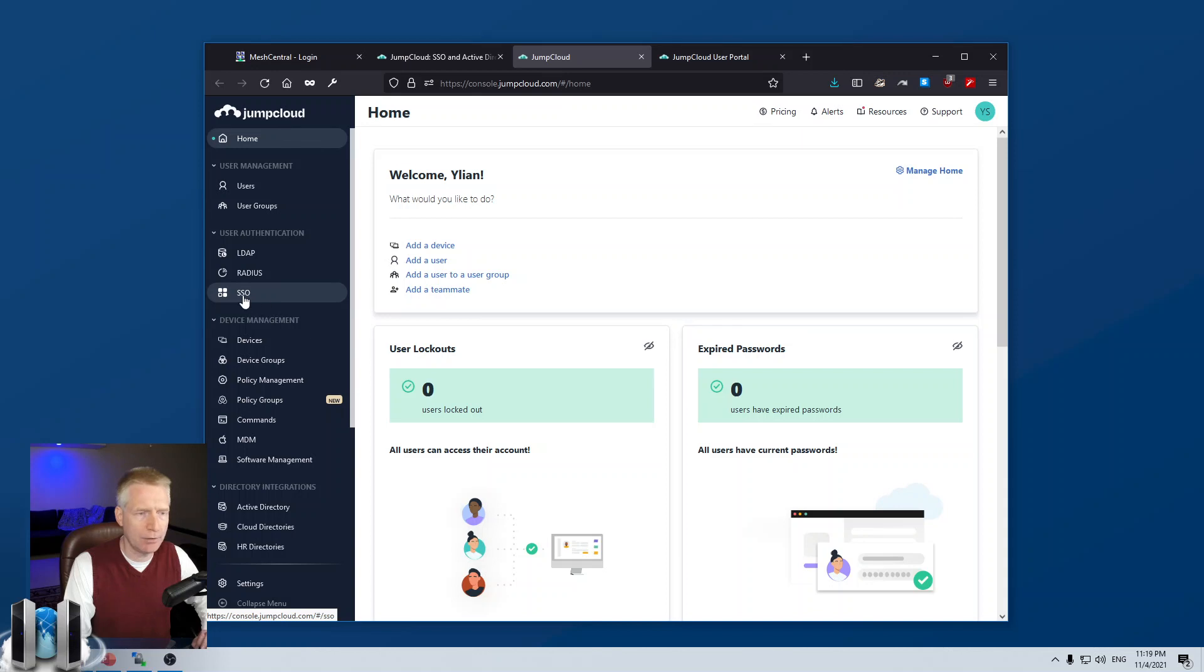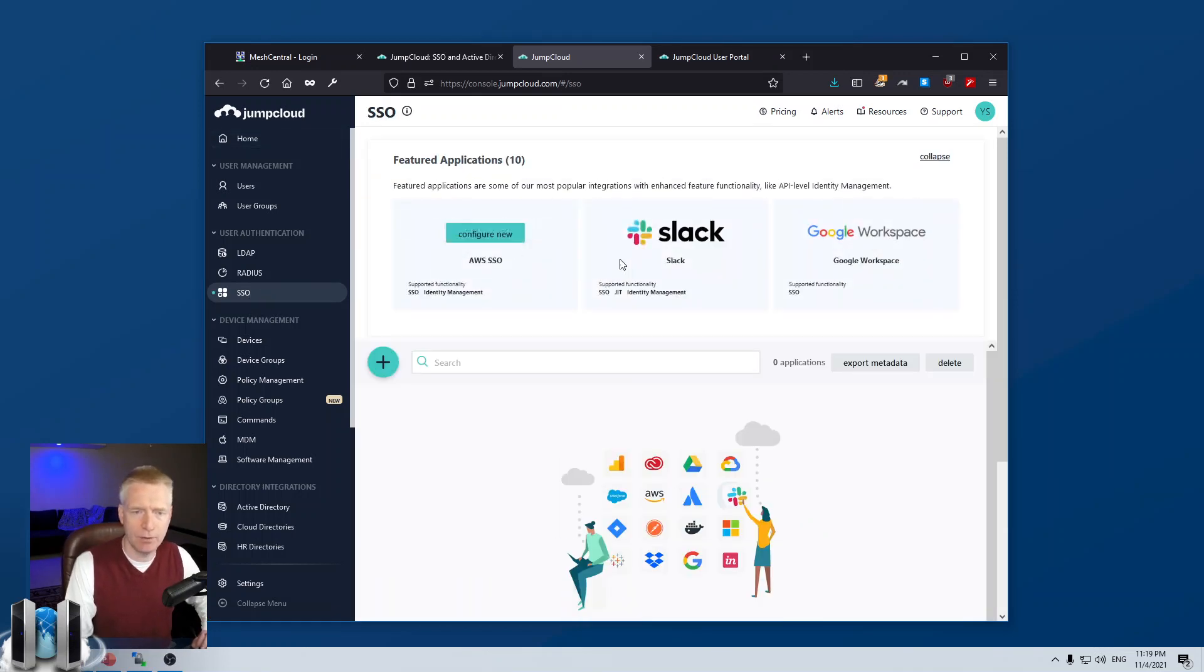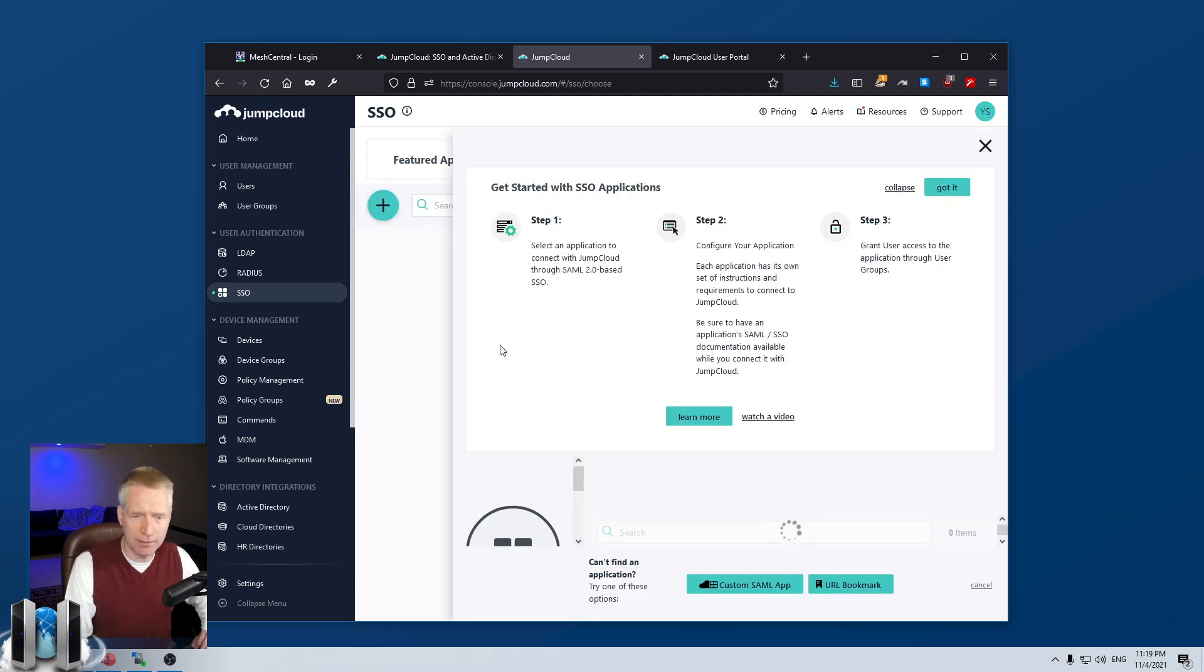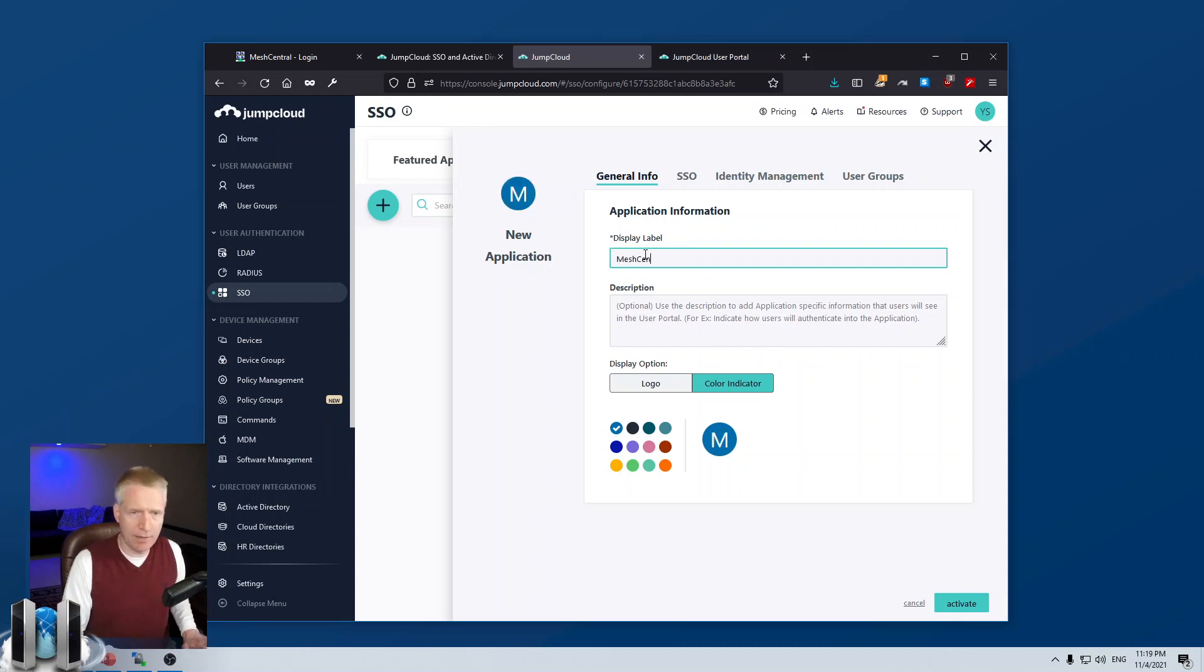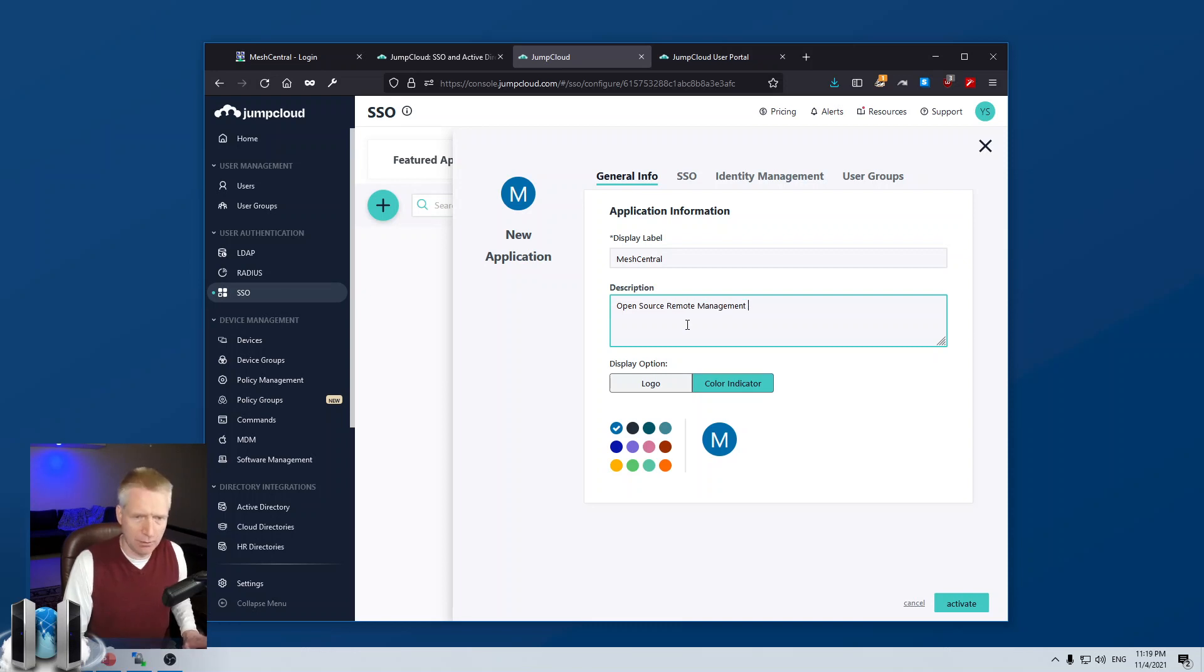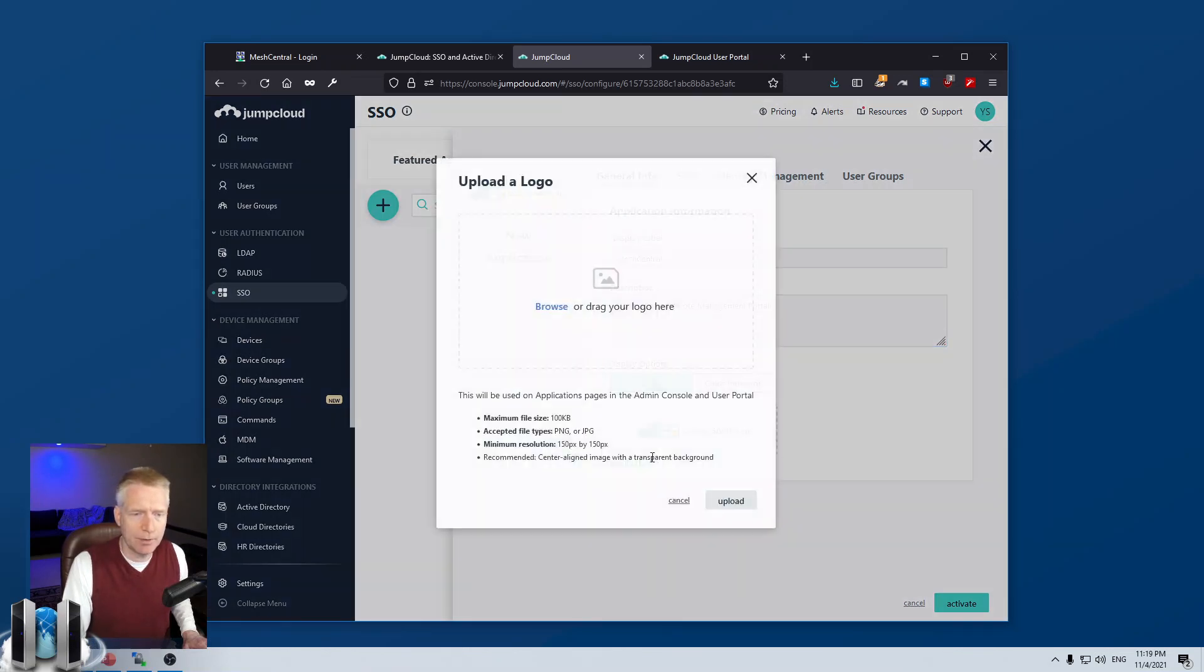And what we're going to do is click on SSO, single sign-on. You can take a look at a bunch of applications here that they have that you can add. But I'm going to hit the plus button. And I'm going to say custom SAML application on the bottom. So, I'm going to click on that. And the display name of my new app, I'm going to call it MeshCentral Open Source Remote Management Portal.